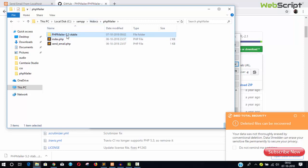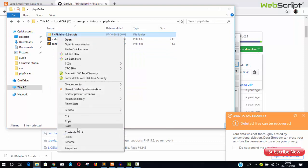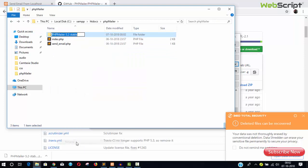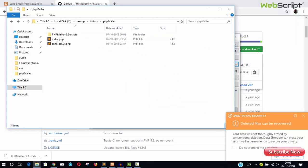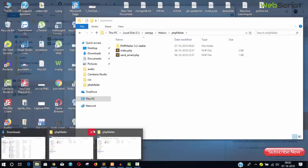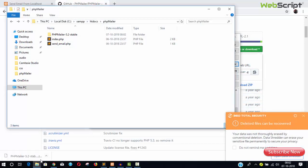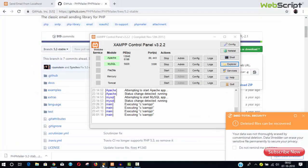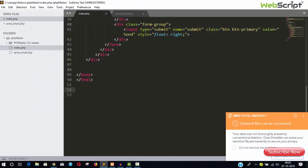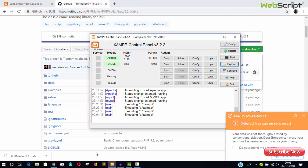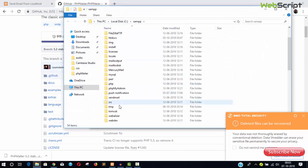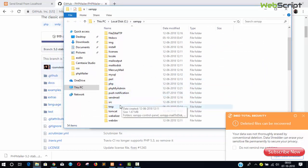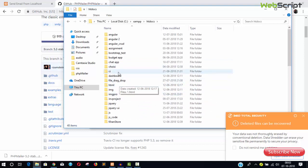So we have the PHPMailer folder package. Let's rename it, just normal simple PHPMailer, remove the stable version. Just a normal PHPMailer folder and your PHPMailer library inside htdocs.